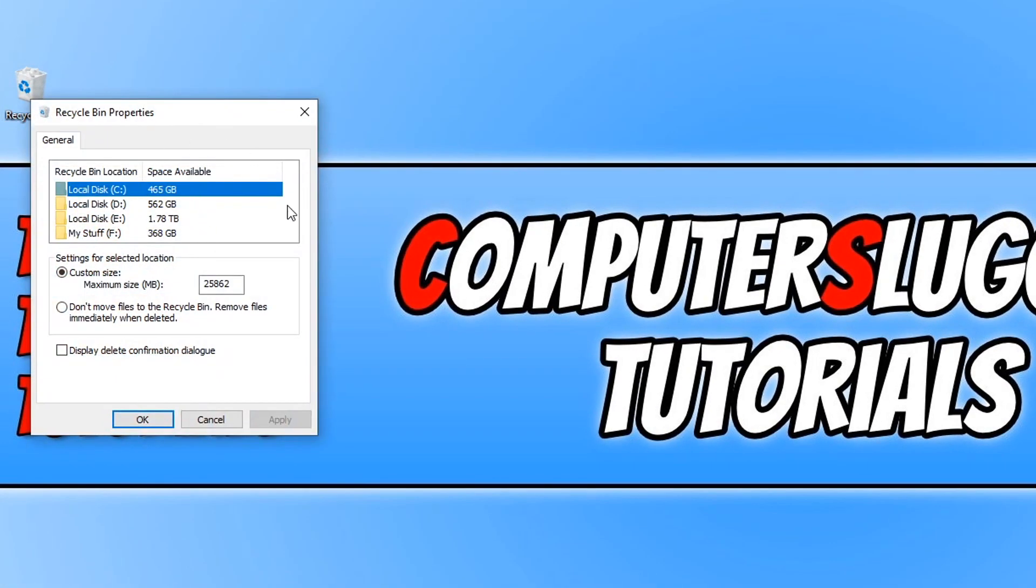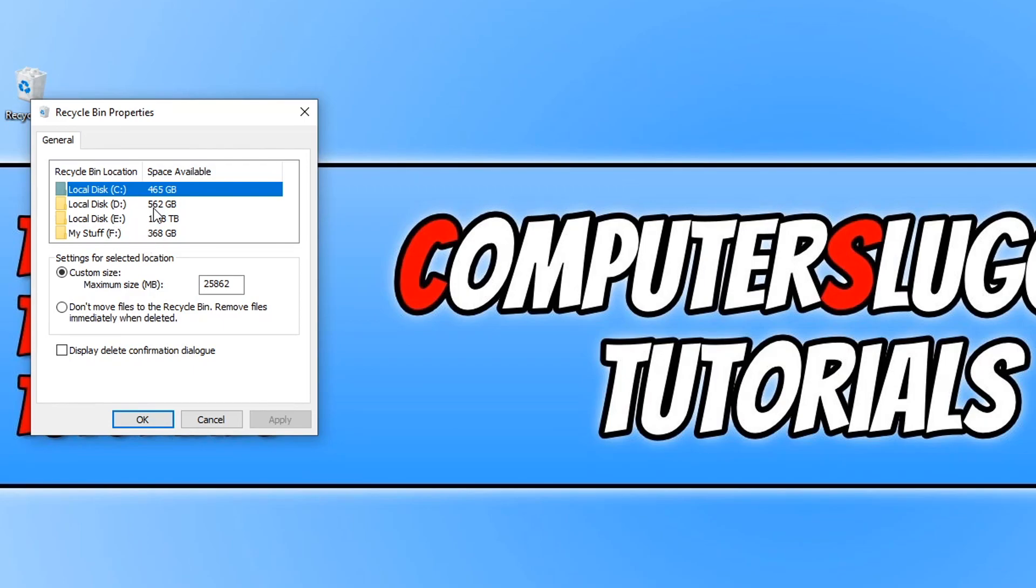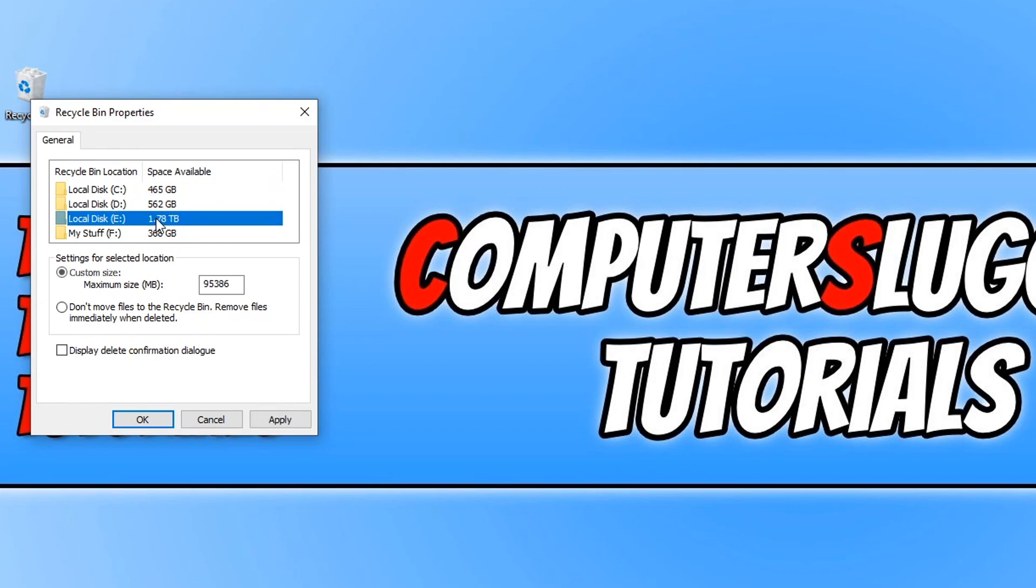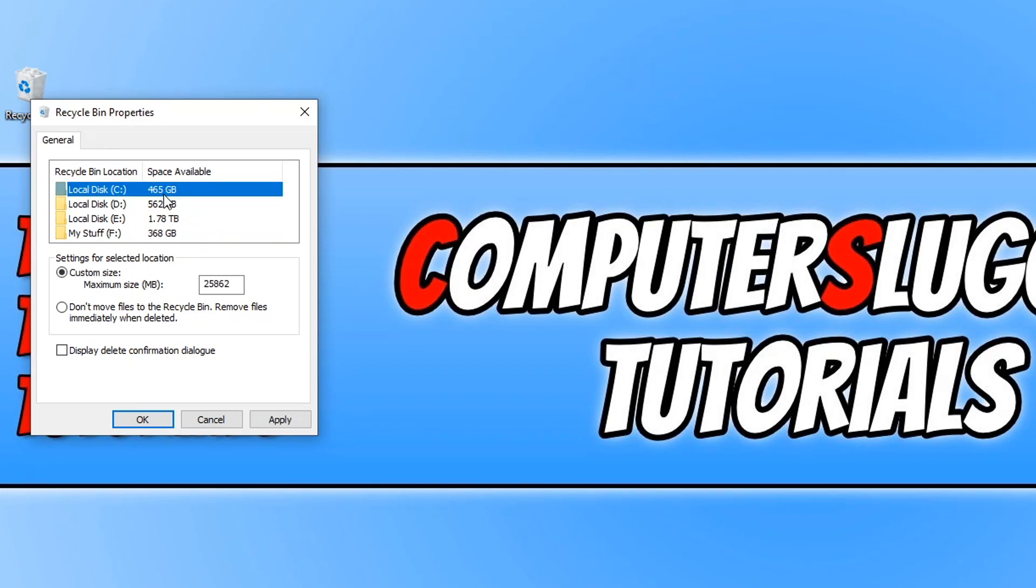If you have more than one hard drive on your PC, you will see more hard drives on this section here. As you can see on my PC I have four different hard drives. We can then select the size we want the recycle bin to be for each hard drive. I'm just going to use the C drive as an example for now.